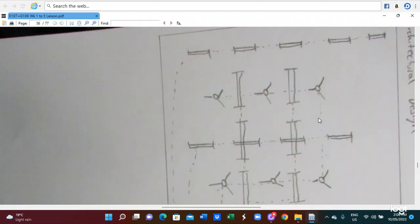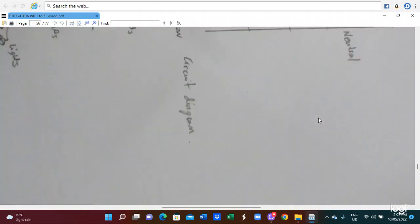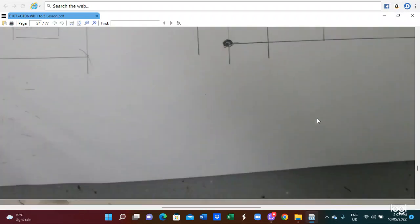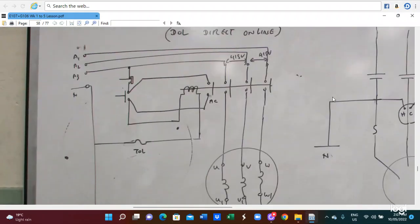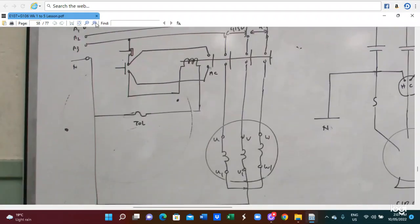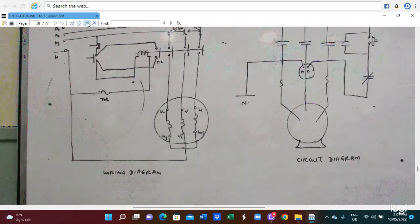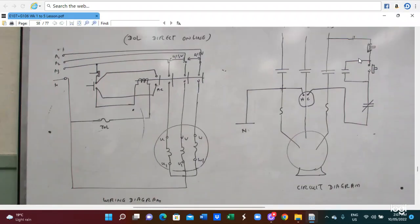This is a simple exercise regarding the wiring diagram and ladder diagram. Here is a direct-online starter connection — a direct-online starter connection. This is the circuit diagram and this is the wiring diagram. Here is a contactor — this is the holding wire, this is holding AC, this is the star-delta, and this is the three-phase motor. This is the wiring diagram, and this is the circuit diagram.